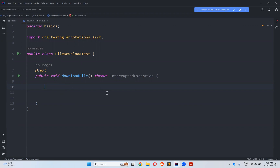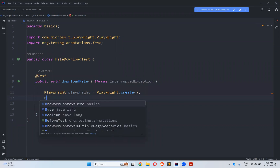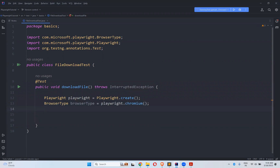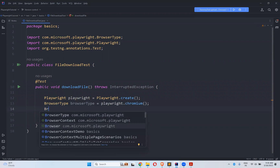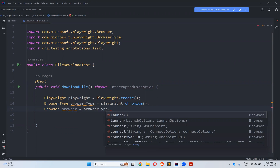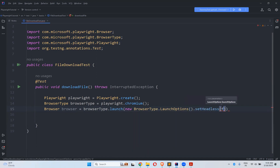Let me create an instance for page. For that we'll say playwright equals to Playwright.create(), and then create an instance for browser type: playwright.chromium and then browser. Browser is equals to browserType.launch() with launch options. And as we know, set headless to false.